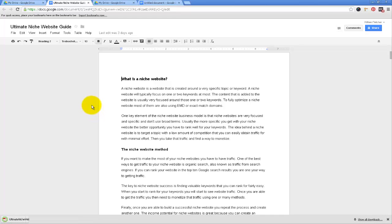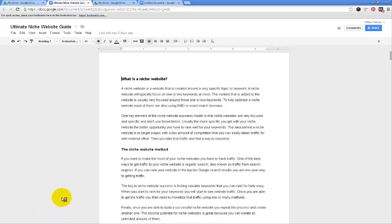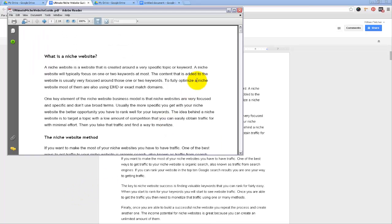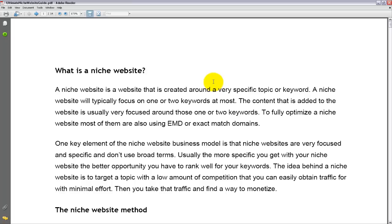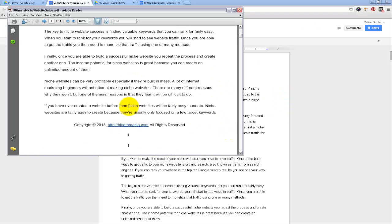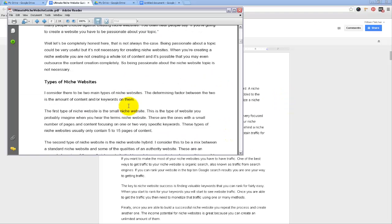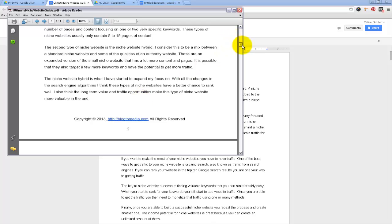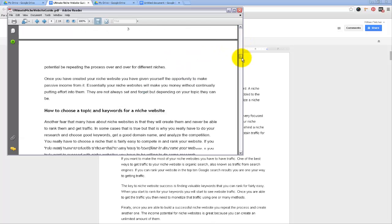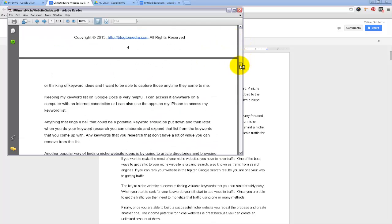It's just going to take a minute to process that, and you can see it downloaded here, and I can open this up. And look at that — now you have a PDF document of what you just created, and now you can basically put this up as an ebook or a guide.